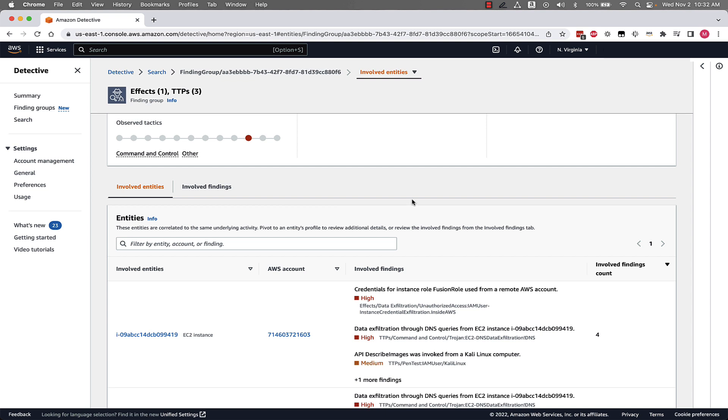With finding groups Detective is now showing us all of the listed entities are related to the same security issue. This is going to reduce our time to determine all the related resources that are involved with an issue and help us more quickly understand root cause and steps needed to remediate.